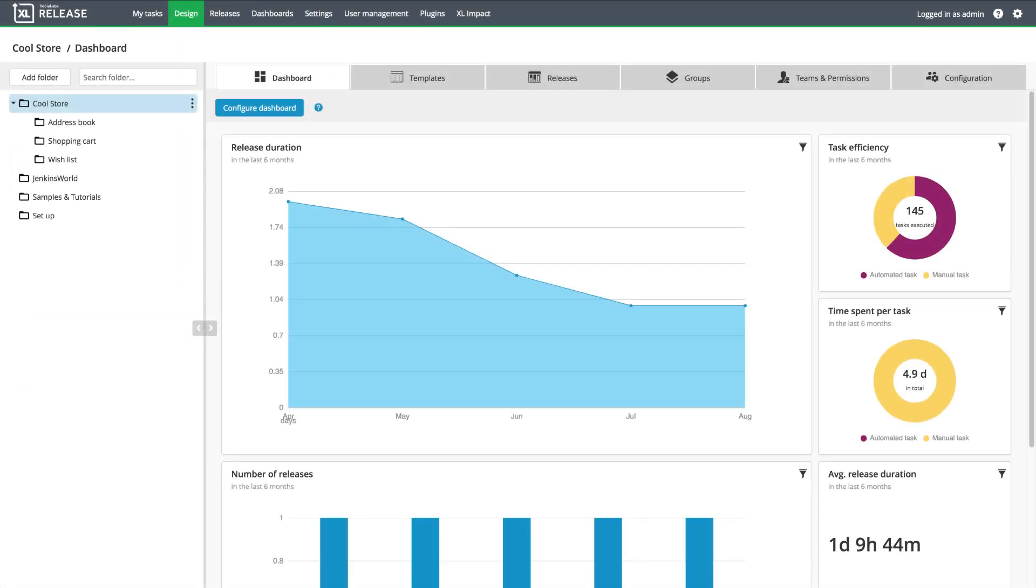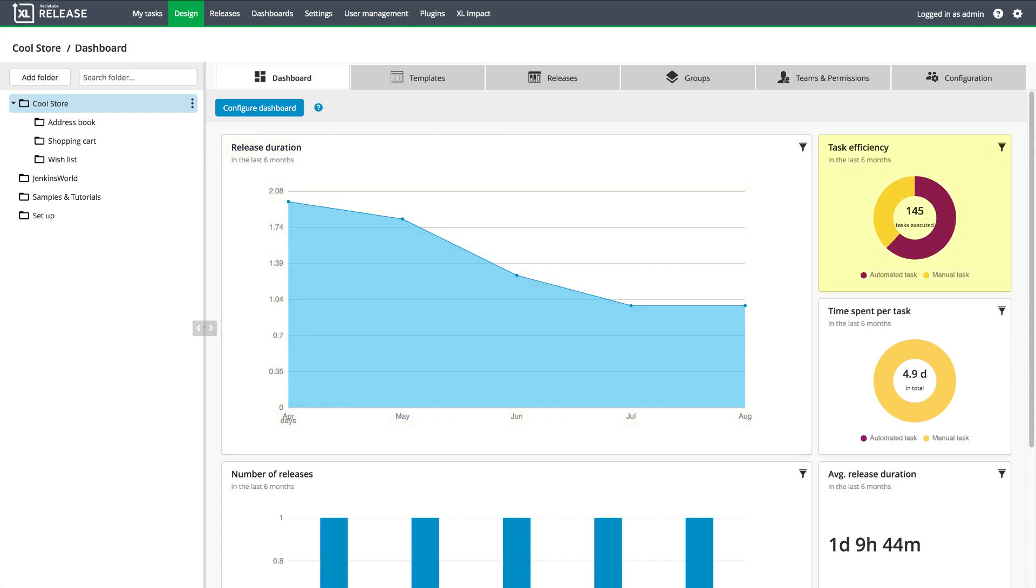Xebia Labs orchestrates the end-to-end pipeline so that everyone in the organization can have a single pane of glass that provides visibility into the delivery process. For example, here I can see that the duration of application releases is going down, which indicates that we're delivering new features to our users faster. But I can also see that about one-third of the work in the release process is manual work.